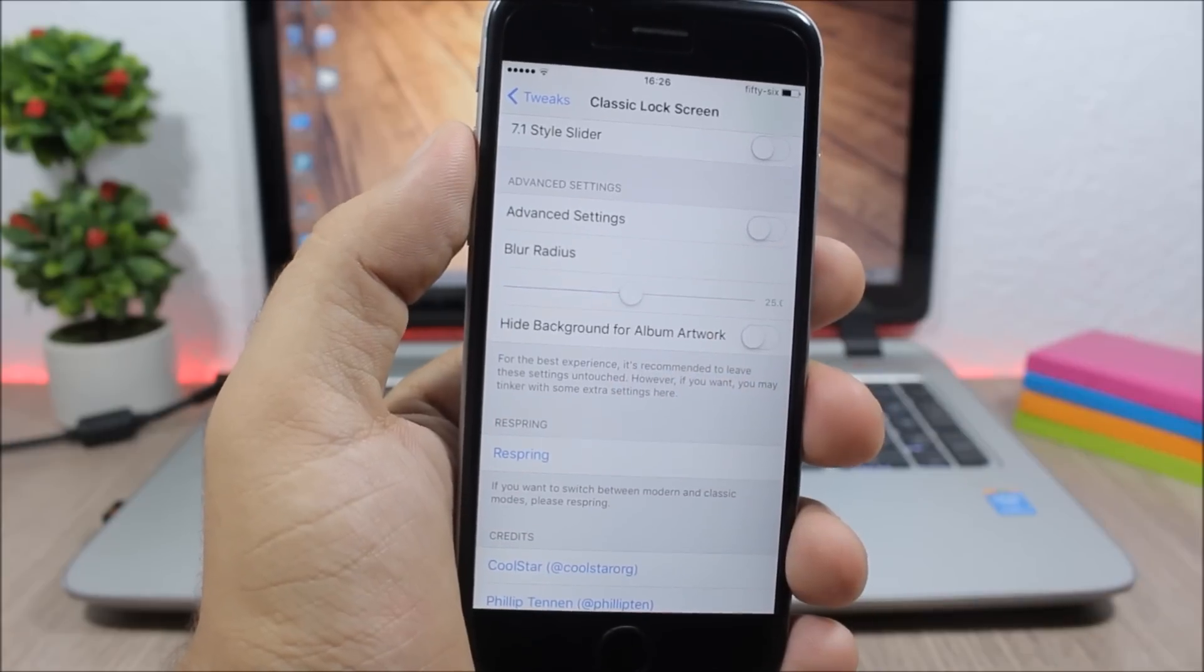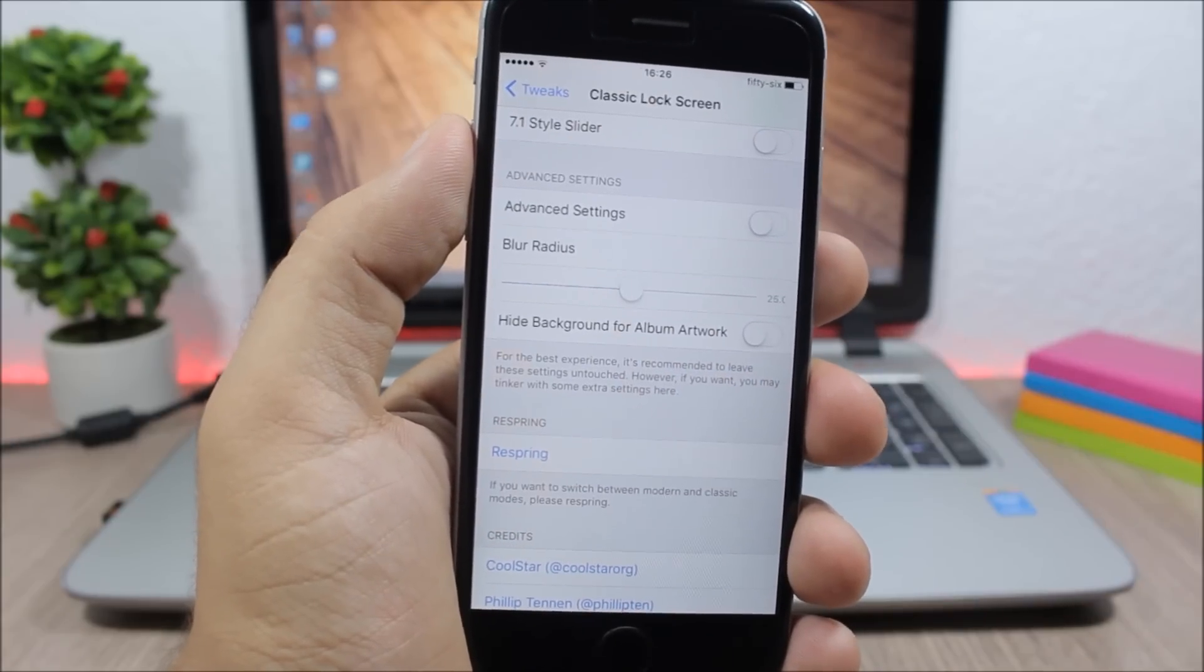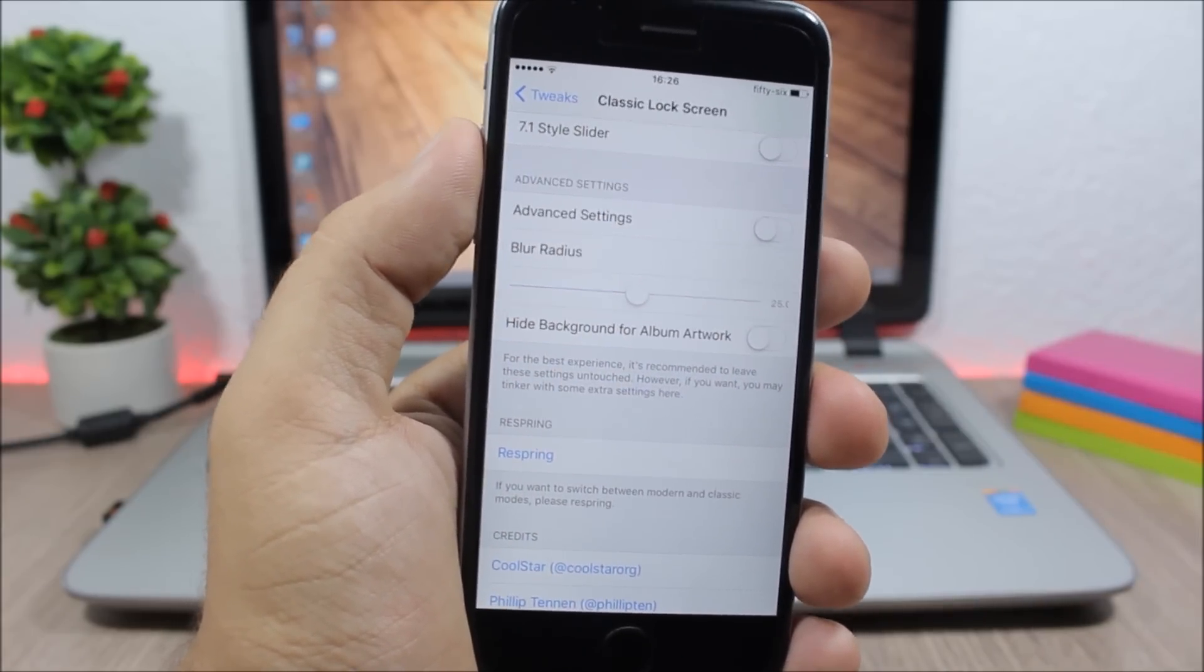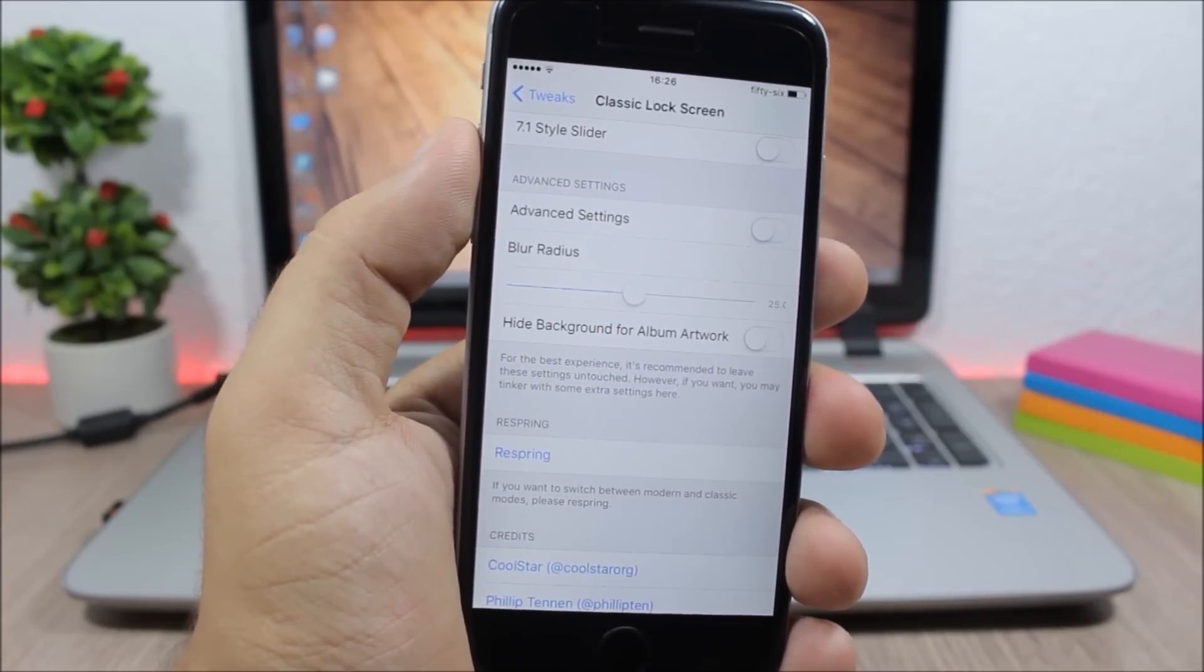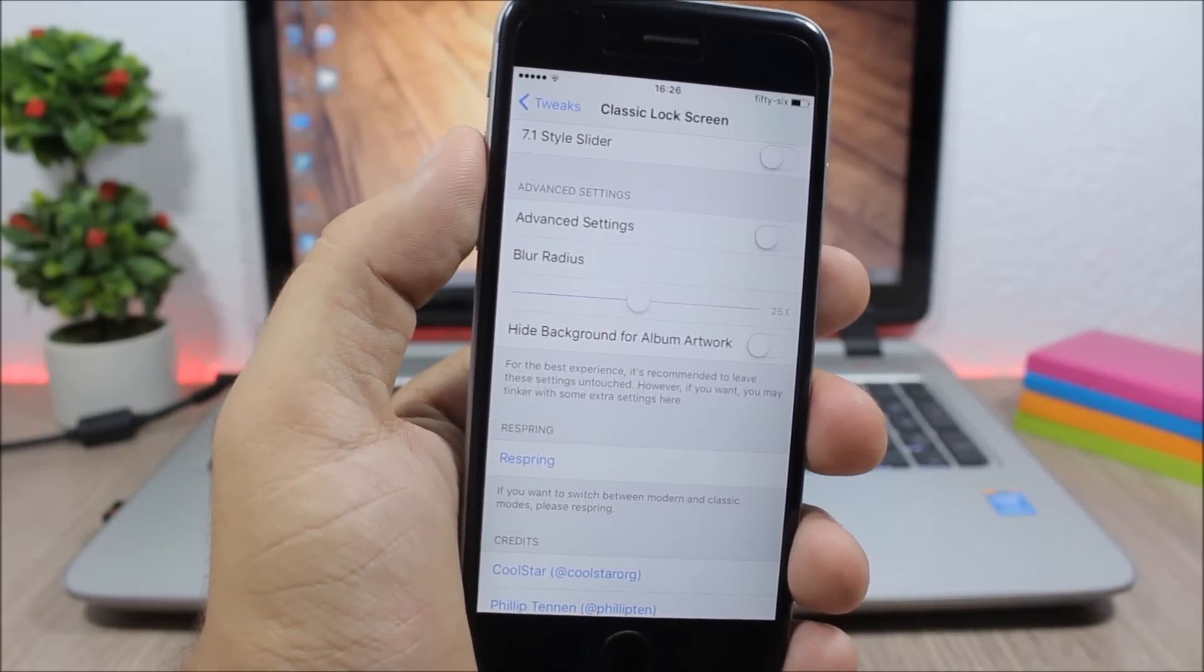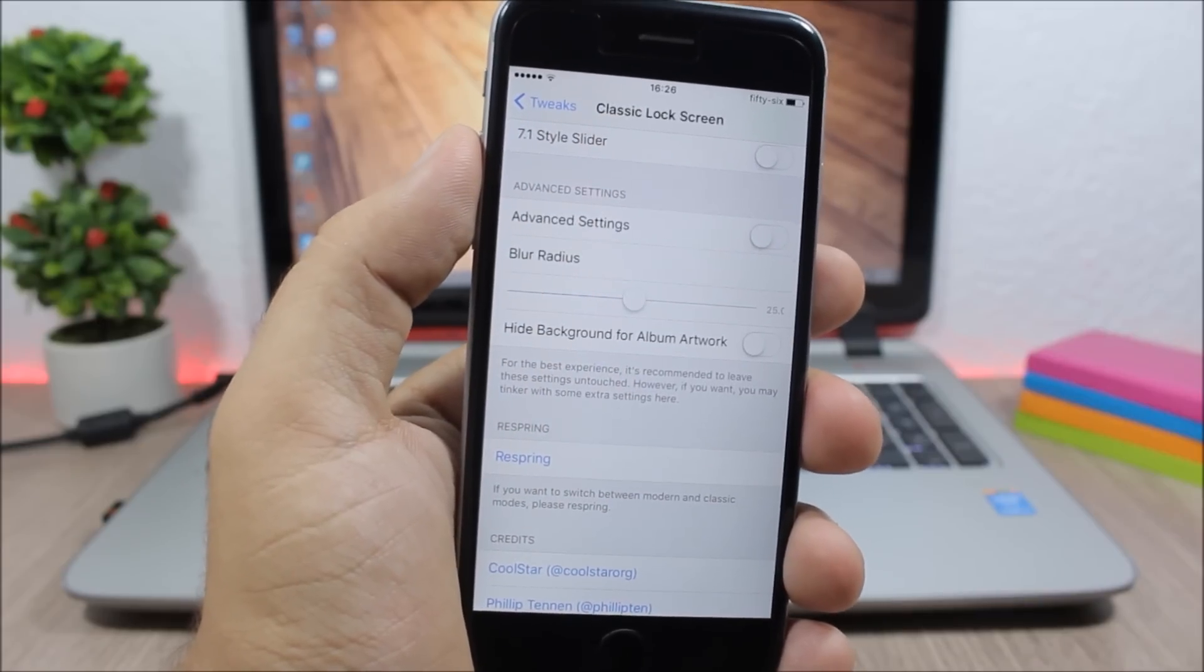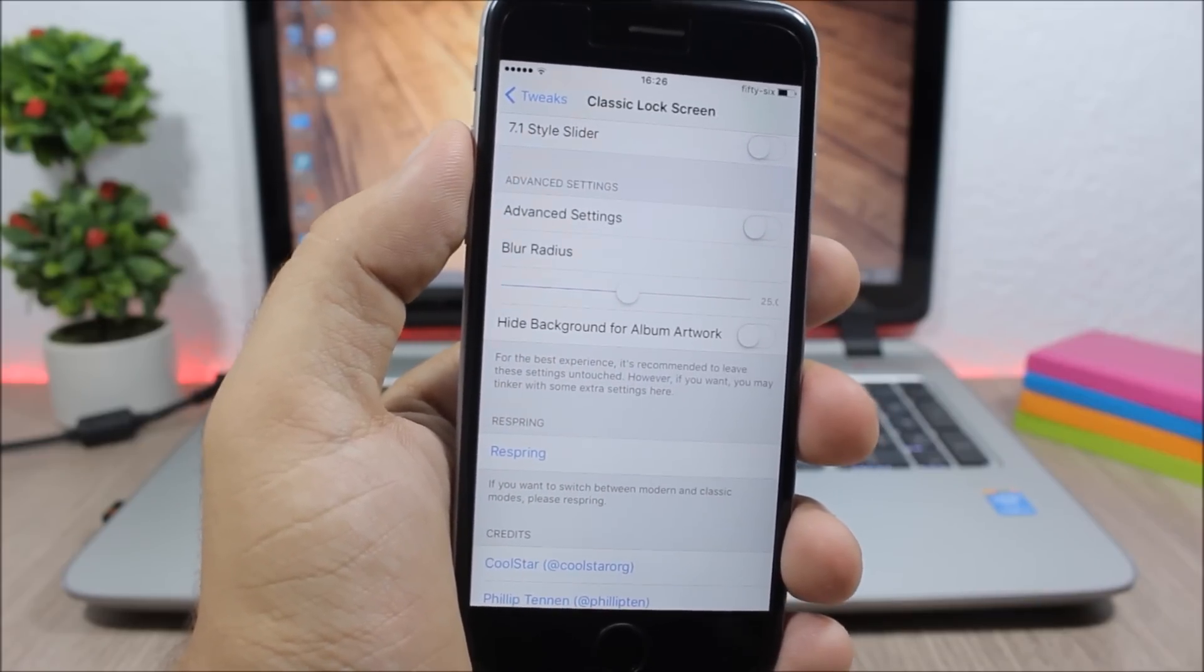Then here you have a respring button. When you make any changes, you need to respring your device for the changes to take effect. So this is a pretty cool tweak, so go ahead and check it out.